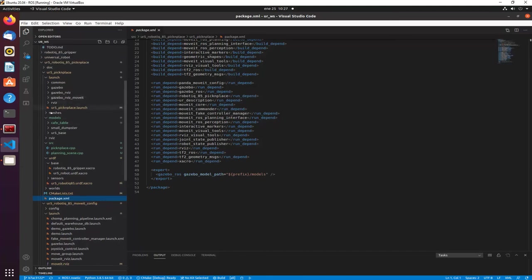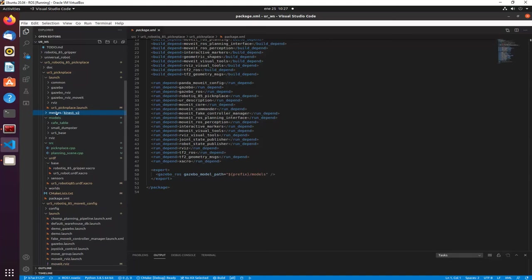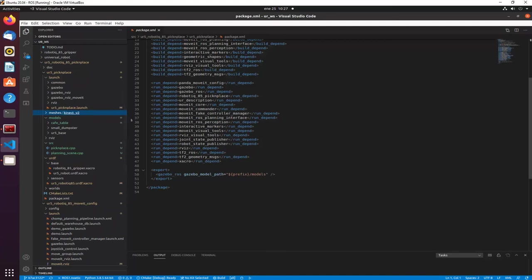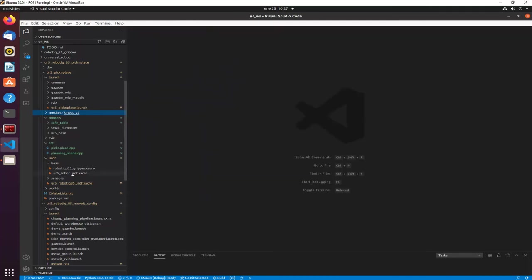Here are the models — I will add other models that aren't here yet, like the Kinect. Here is the mesh for the Kinect; I will move it later.